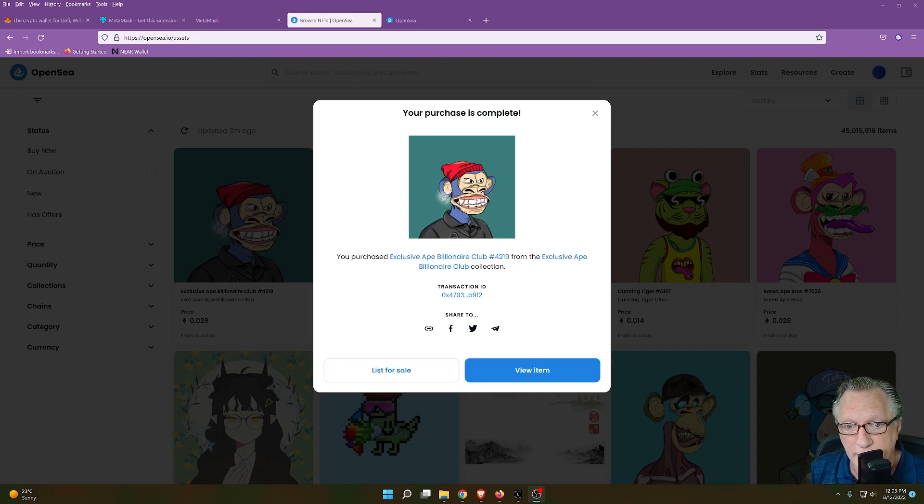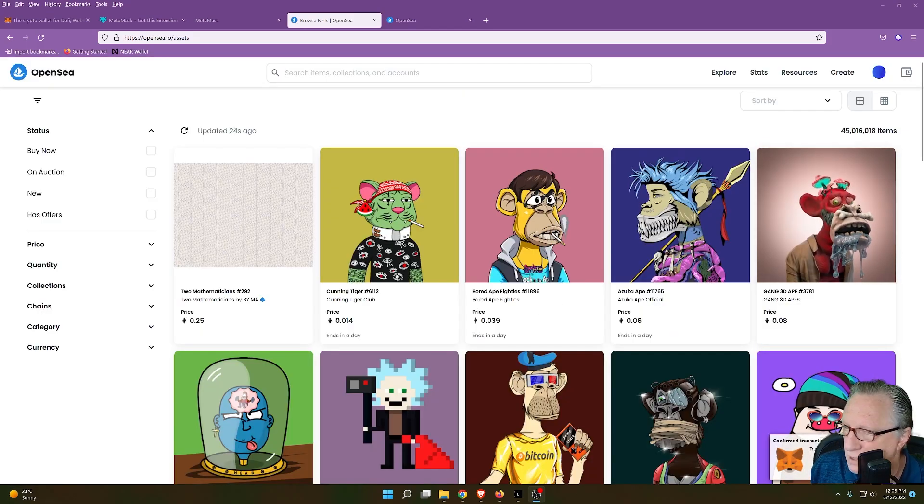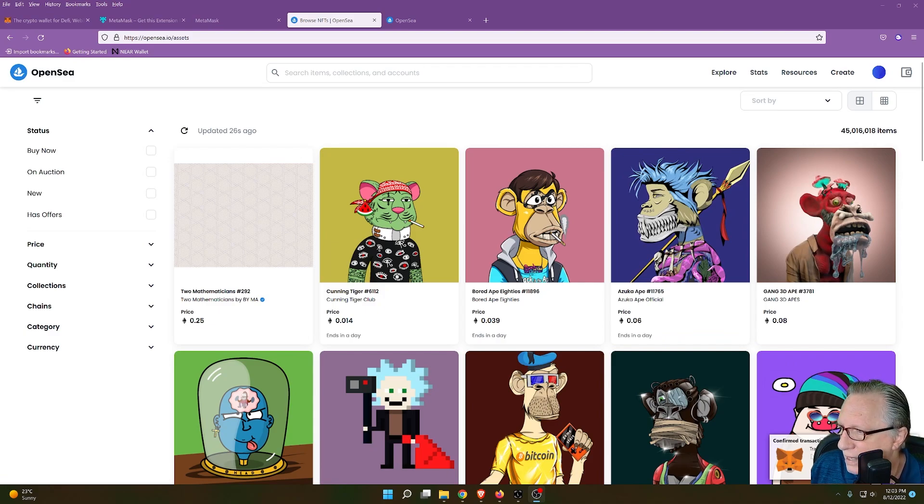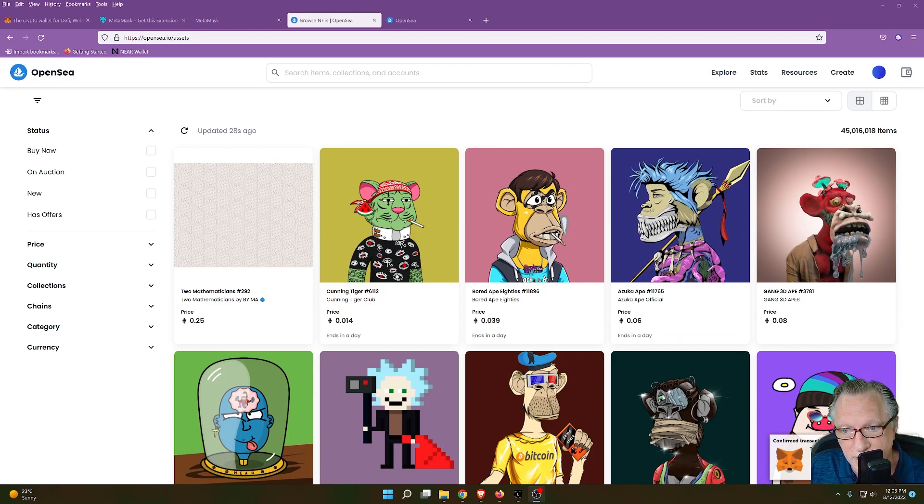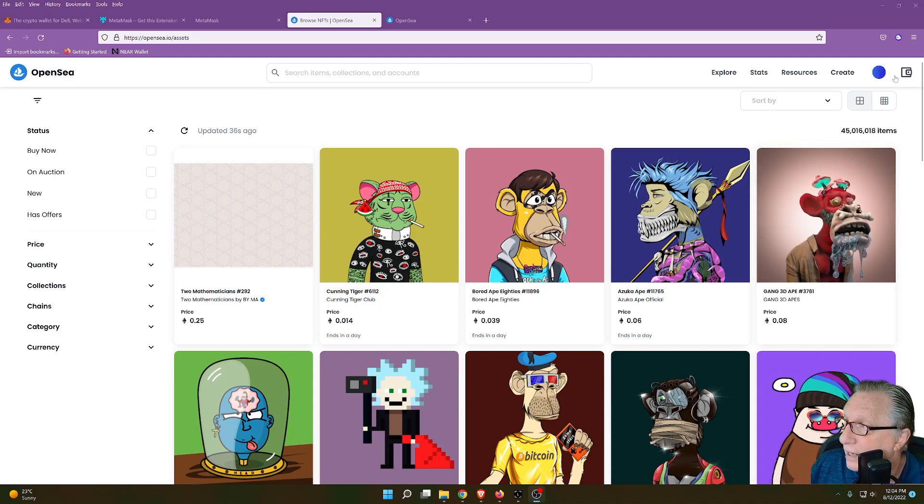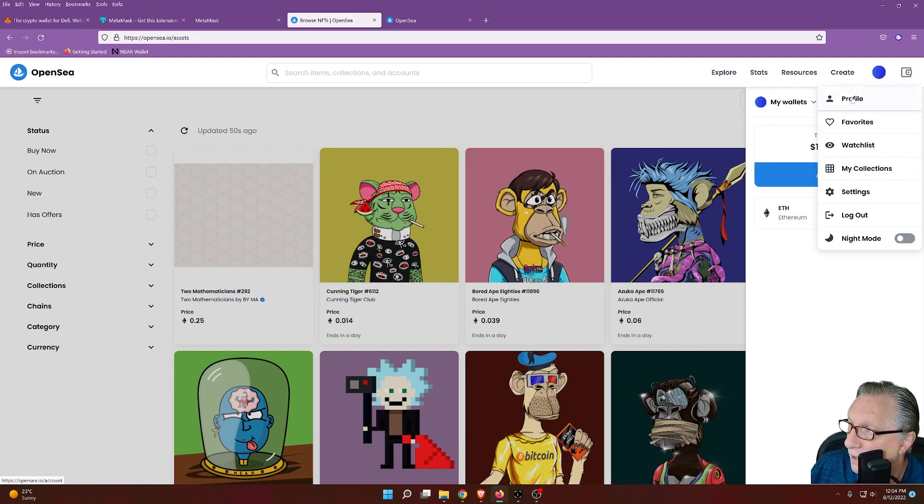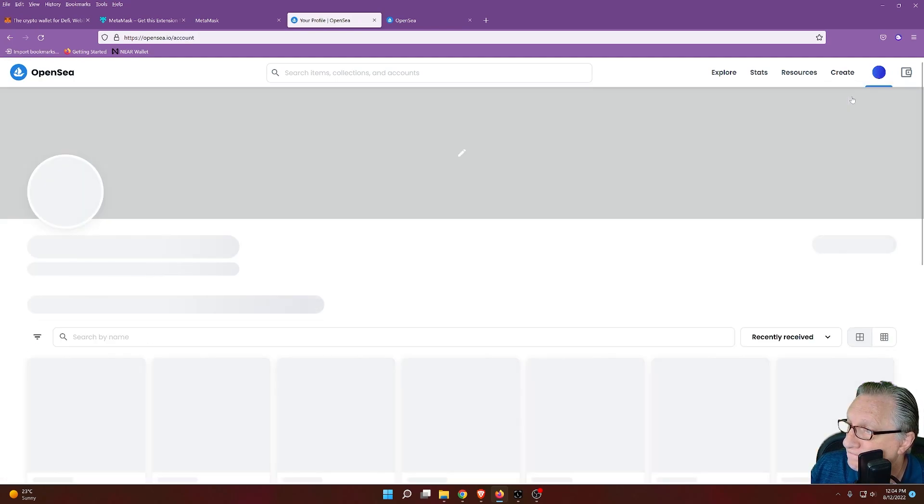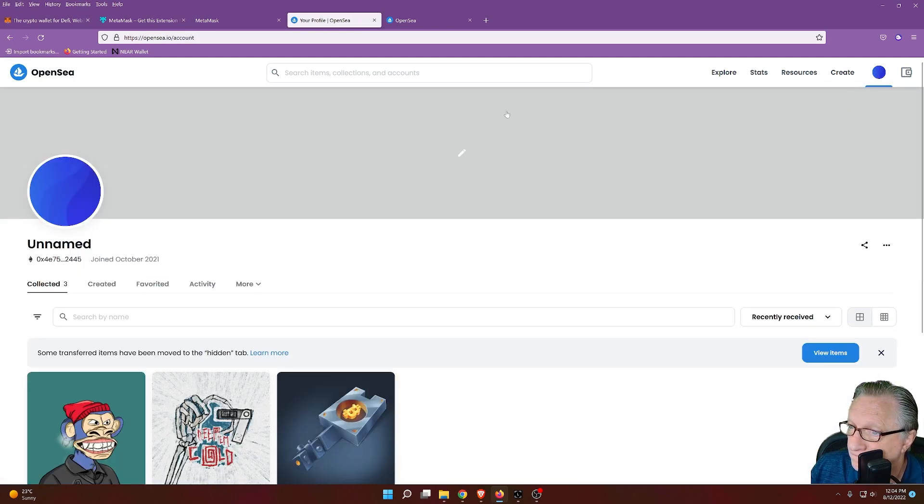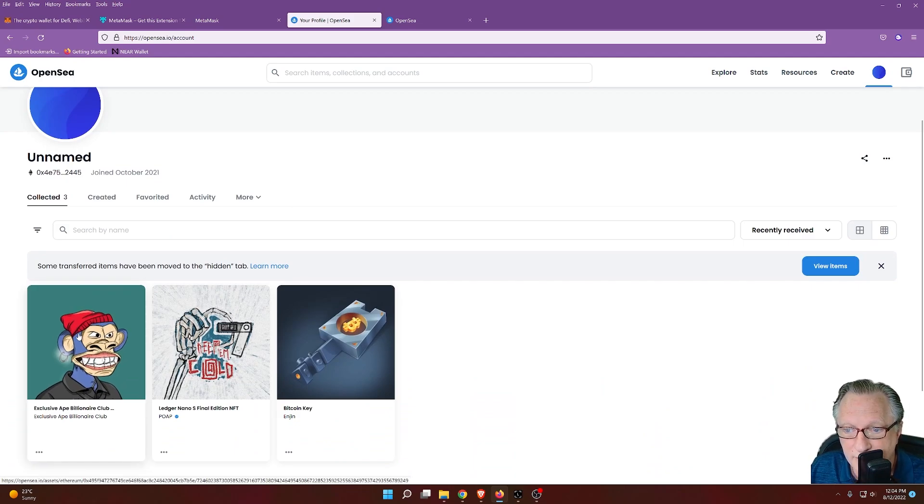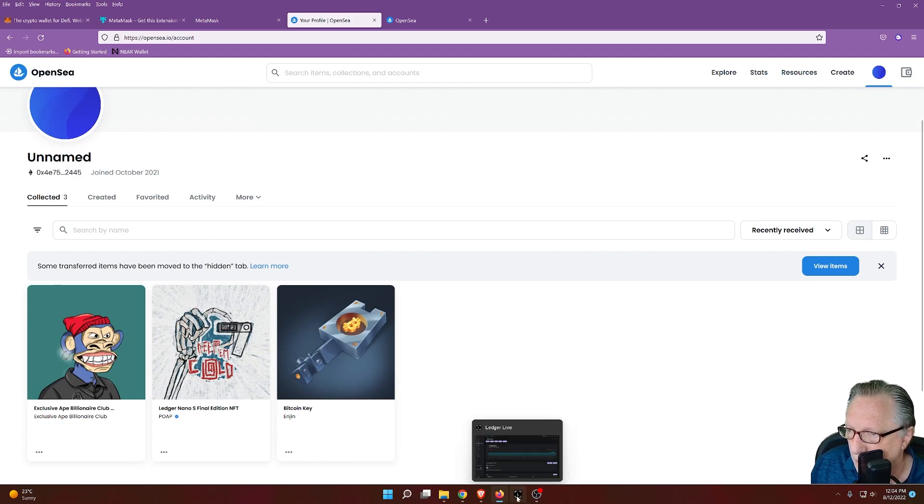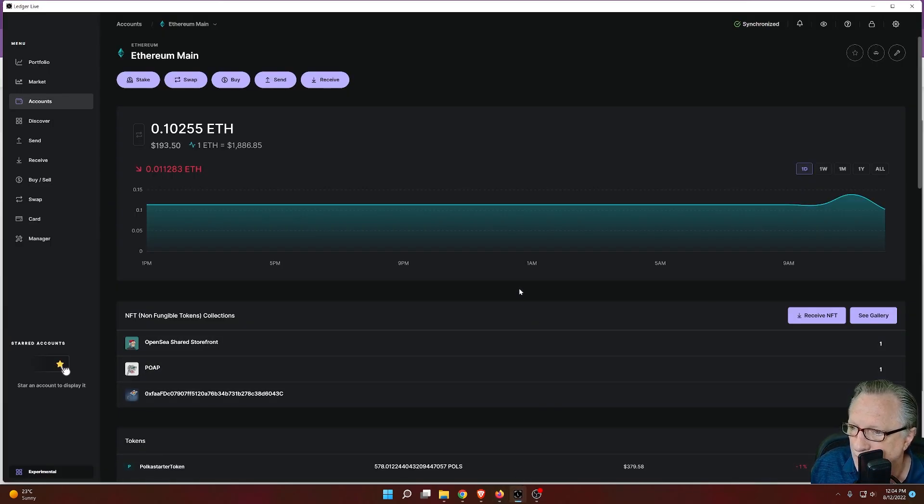And there you go. I made my purchase. I can click view item. You can see down there at the corner that my transaction was confirmed by MetaMask. So if we want to view our item, we can click here. And then we'll want to go over here to profile. And you can see my newly purchased NFT. Notice also that I can go over to my Ledger Live and see the same NFT.